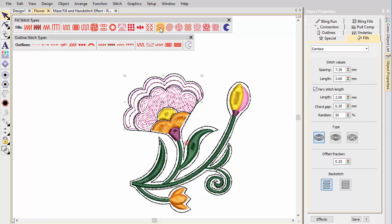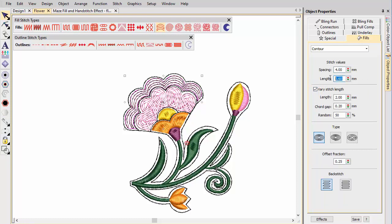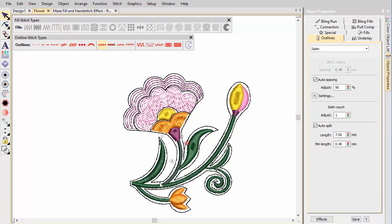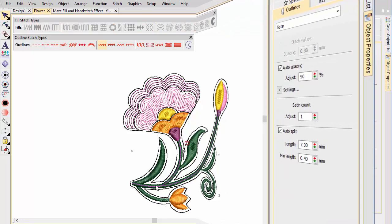Contour is a curved stitch type which can be applied to both fills and outlines. Stitches follow the contours of a shape, creating a light and shade effect. Use it to create a sense of movement in contrast to flatter fills of satin or tatami stitching.